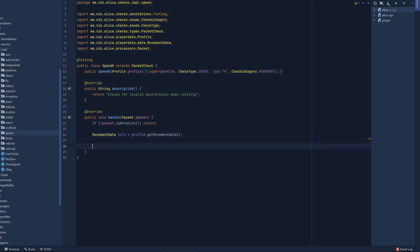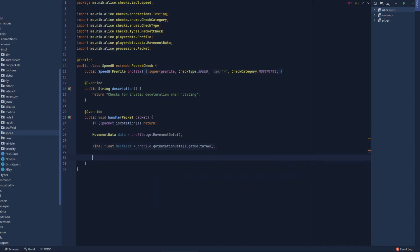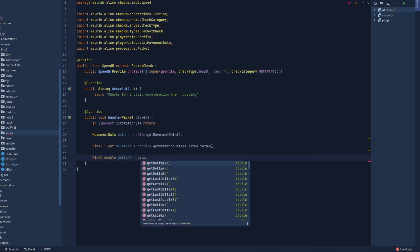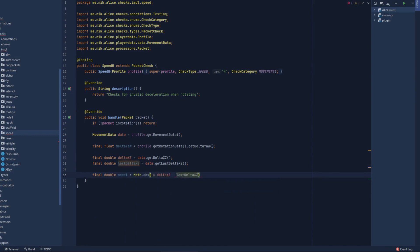Now let's get the movement data of the player: movement data equals profile.getMovementData(). We're going to get the rotation — specifically float deltaYaw which is the yaw difference: profile.getRotationData().getDeltaYaw(). Then we get the speed of the player: final double deltaXZ, which is the horizontal difference from the movement packet: data.getDeltaXZ(). We'll also need the last deltaXZ. With those two we make another variable called acceleration — the absolute value of the current deltaXZ minus the last one — which gives us the difference between those two movements.